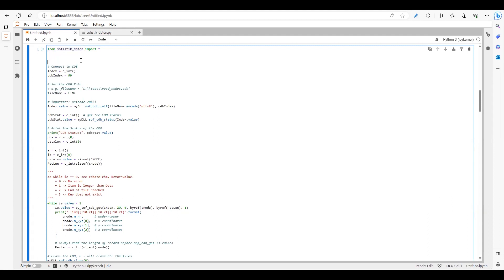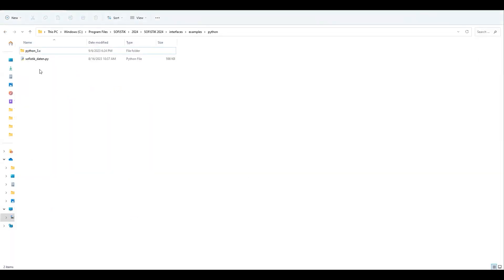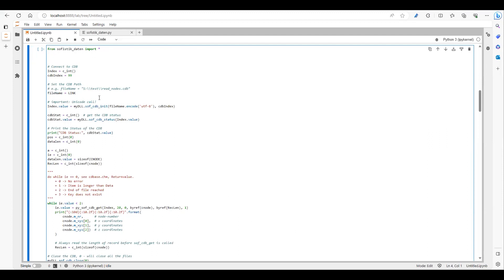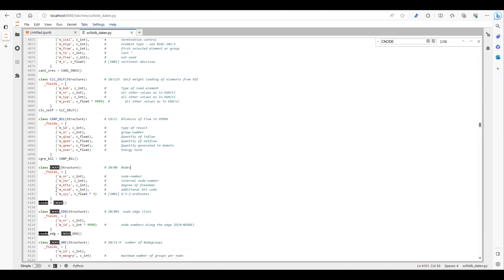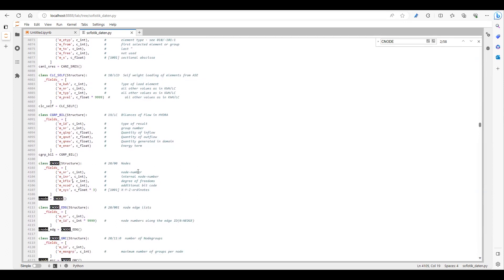In this part, I'm using the file Sofistik_daten.py, which is provided by Sofistik. You can find it in your Python examples folder. This file is very important — without it you will not be able to read any information from your CDB file, because it contains different classes with different fields. For example, from C_node you can read the node number, internal node number, degrees of freedom, and X, Y, Z coordinates. If you want to read beam information, you have to use the specific class. If the class name or field is wrong, you will get an error.